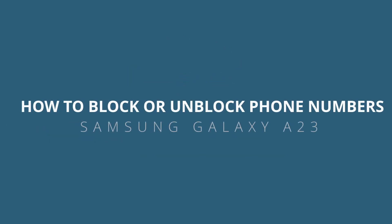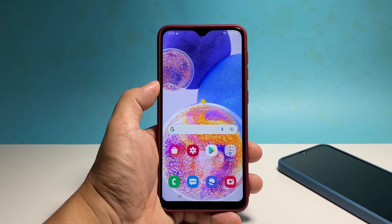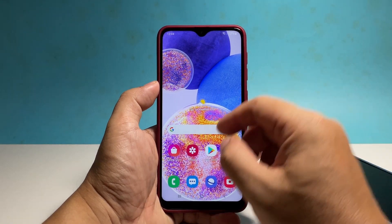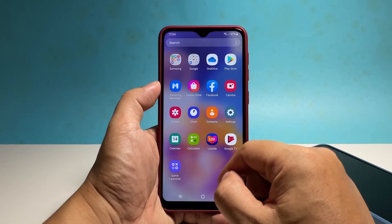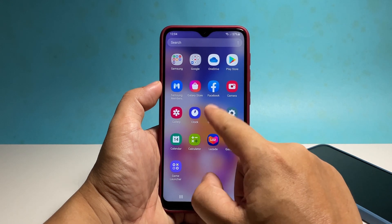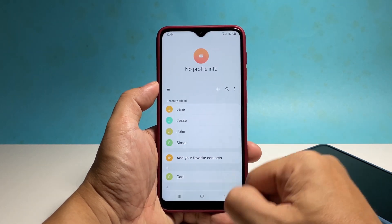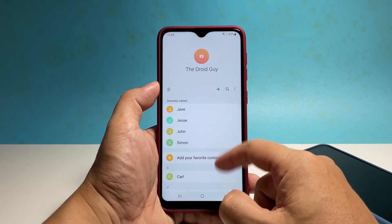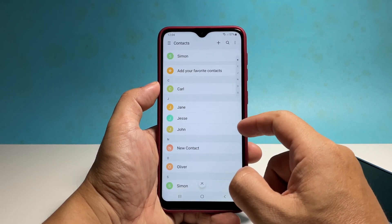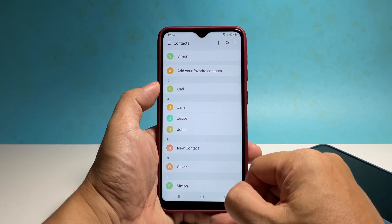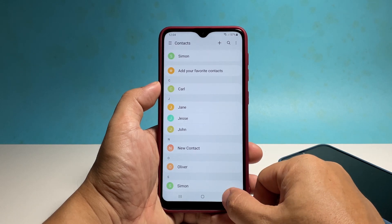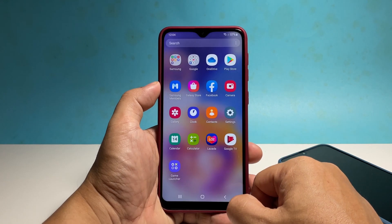In this video, we will show you how to block phone numbers on your Samsung Galaxy A23, as well as unblock the ones from your blocked list. This is the best way to manage or prevent scam or spam calls from your contacts or even from unknown numbers. Here's how it's done.